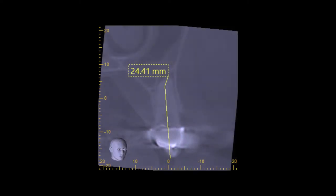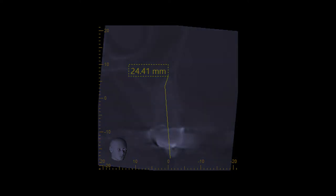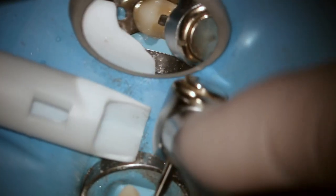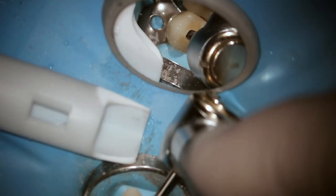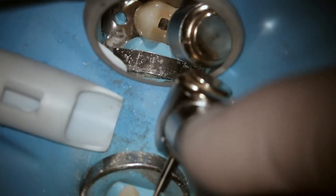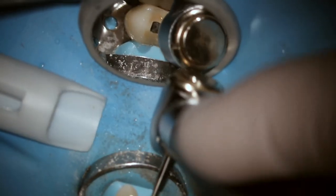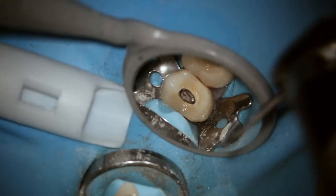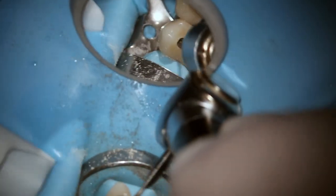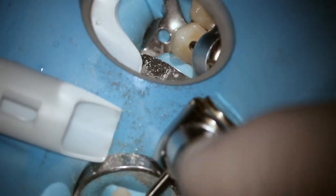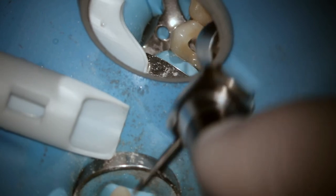Look at the estimated working length from the cone beam — it was 24 millimeters. You want to think about drilling cycles. Each drilling cycle takes about 30 seconds to a minute. Each drilling cycle encompasses drilling 1 to 3 millimeters down towards the pulp chamber.